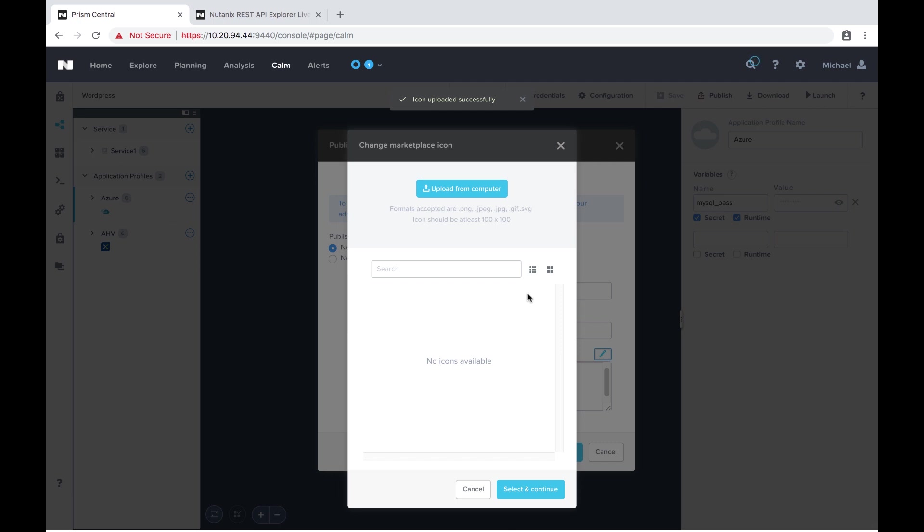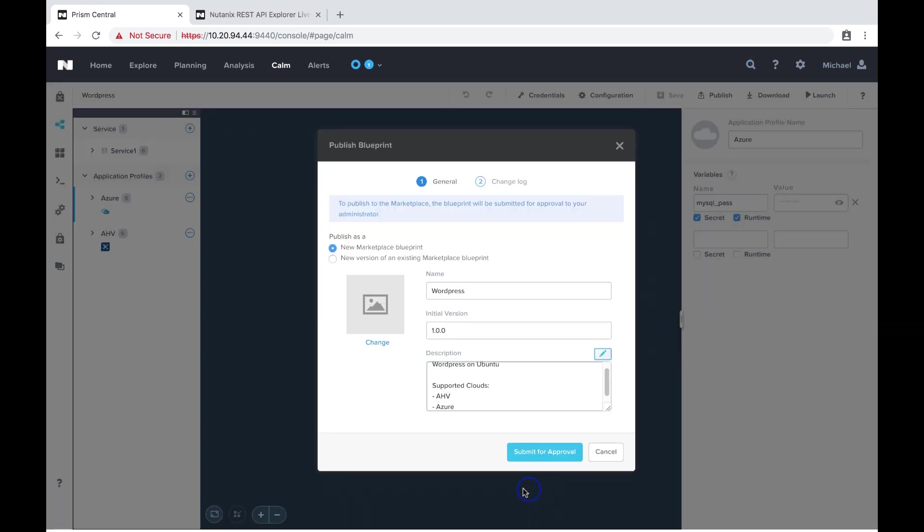So we're going to see that the WordPress icon showed up there on the left and now I'm going to submit it for approval.